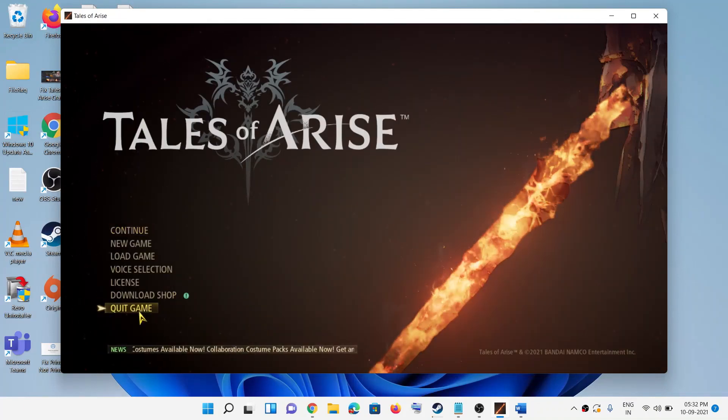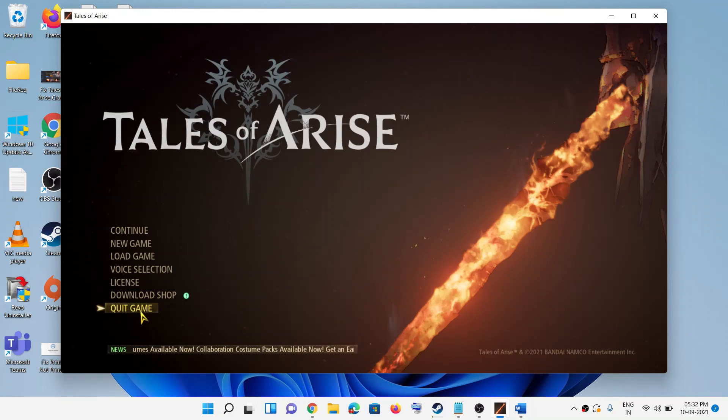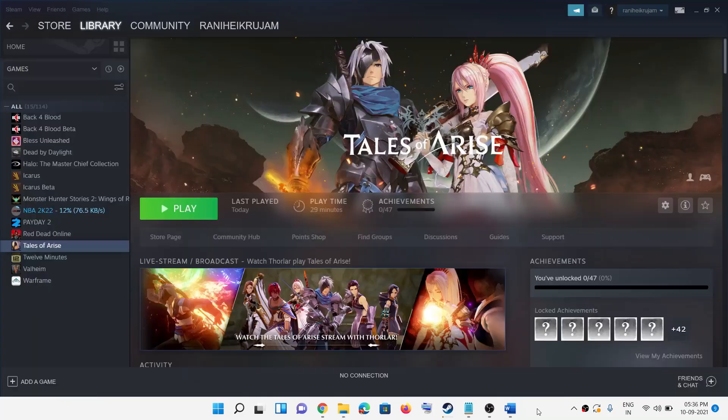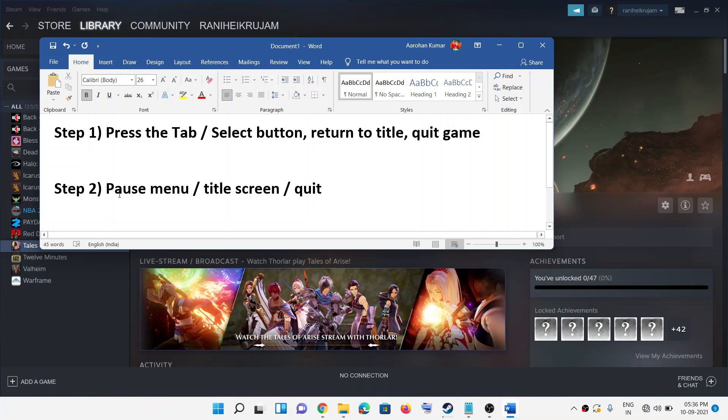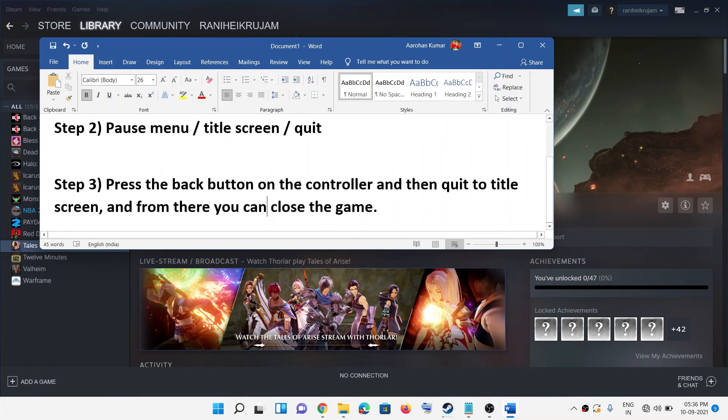For many other players, pause menu key is working fine, so you can use pause menu and then go to title screen, then quit. If you're using a controller, you can press the back button on the controller.